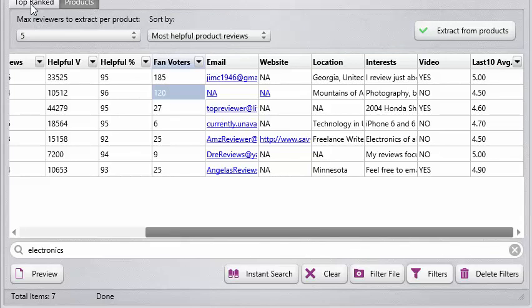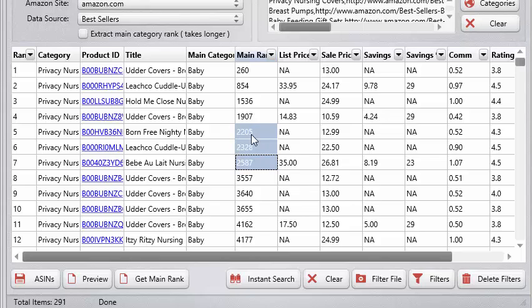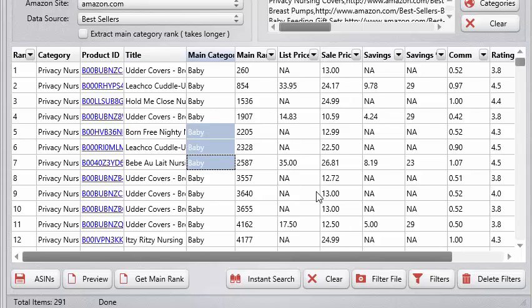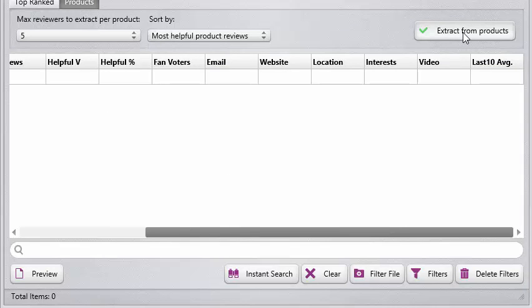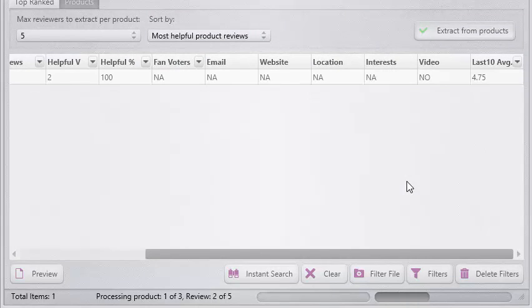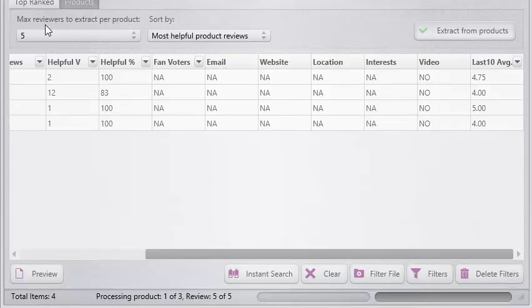Going back to the Azon Top 100 Analyzer — remember that baby category search we did. Let's select three products that have a main rank in the thousands, which is kind of where you want to be targeting products so you're not competing with the big dogs. Just select three of them, right-click, and copy the selected product links. Then go back to the Azon Review Finder, click products, click extract from products, right-click and paste them in, and click go. The software is now going to those individual product pages we pasted in.